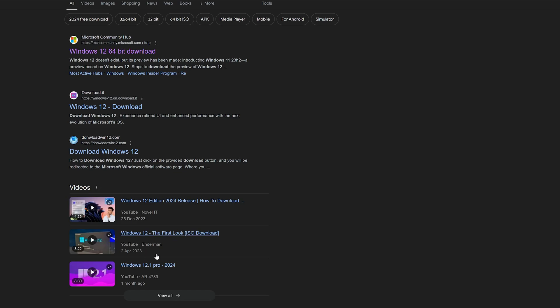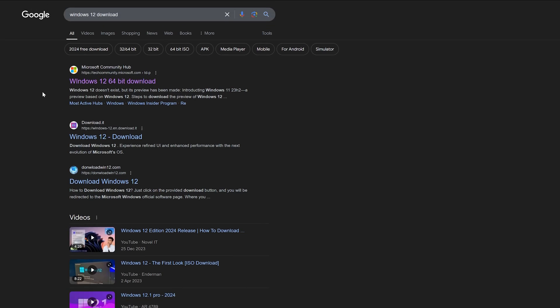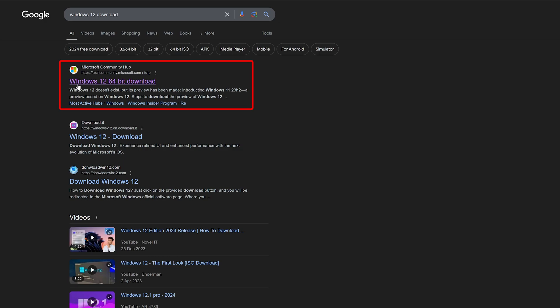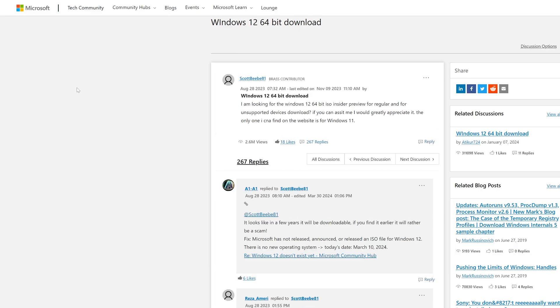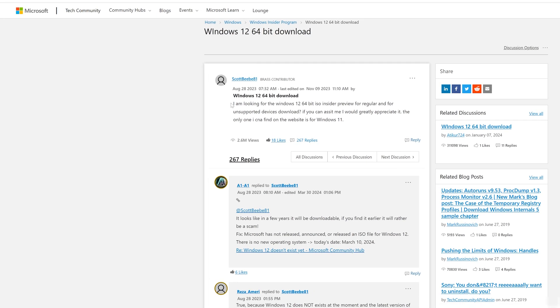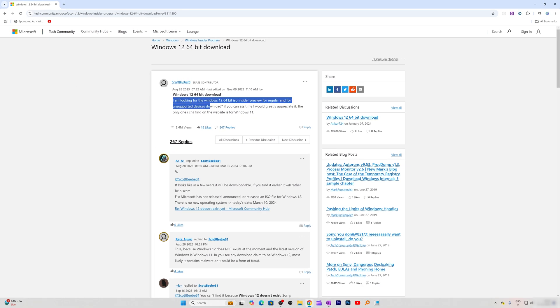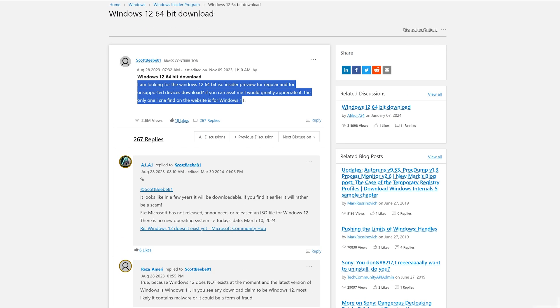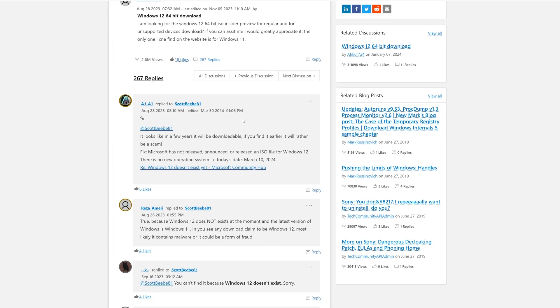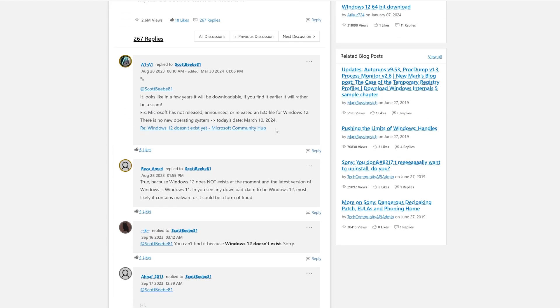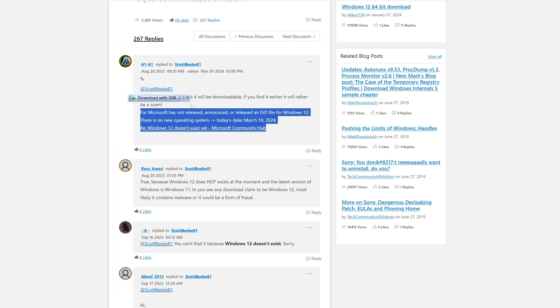We only found one official link, and that too from a community page. If I click here on this Windows 12 64-bit download link, you'll see that somebody has posted this. You can see that a lot of folks have actually commented that Windows 12 does not exist, and this is reality guys.